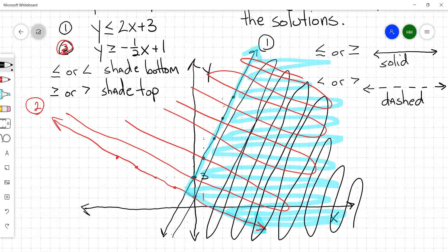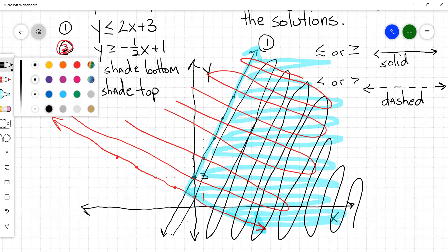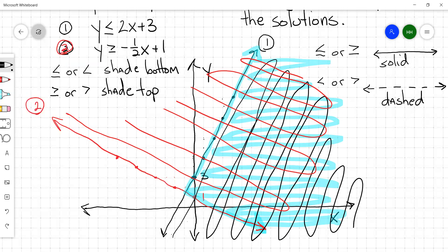So to summarize: you'll have solid or dashed lines, and you'll be shading the tops or bottoms of those lines, trying to find the areas where the shading intersects. That's fairly straightforward. Let's do one more example and then I'll give you some practice problems.